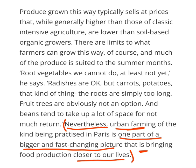So what about urban farming? Urban farming is one part of a bigger and fast-changing picture. This is one part of the whole ecosystem. Urban farming has been practiced — there is one part of a bigger and fast-changing picture. And that is bringing food production closer to our lives. This is the food production closer to our lives.